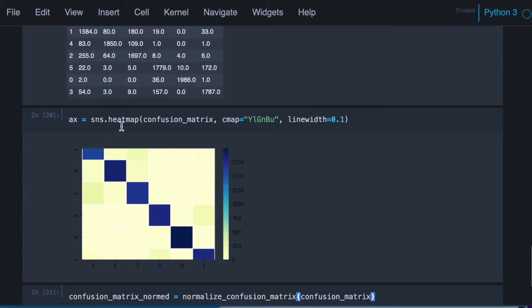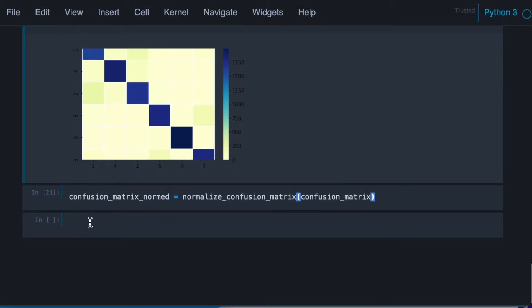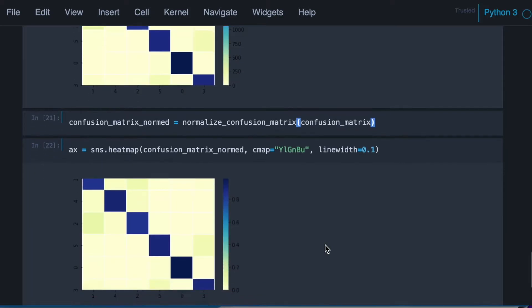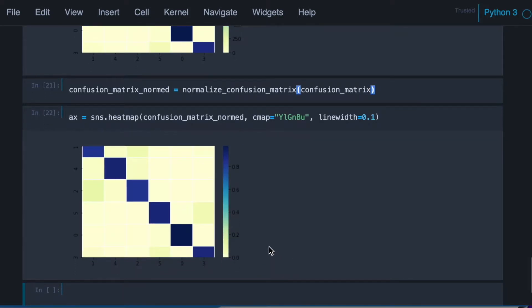Okay, so let's try to plot the normalized version. Here we go. And you can see that now we have percentages.